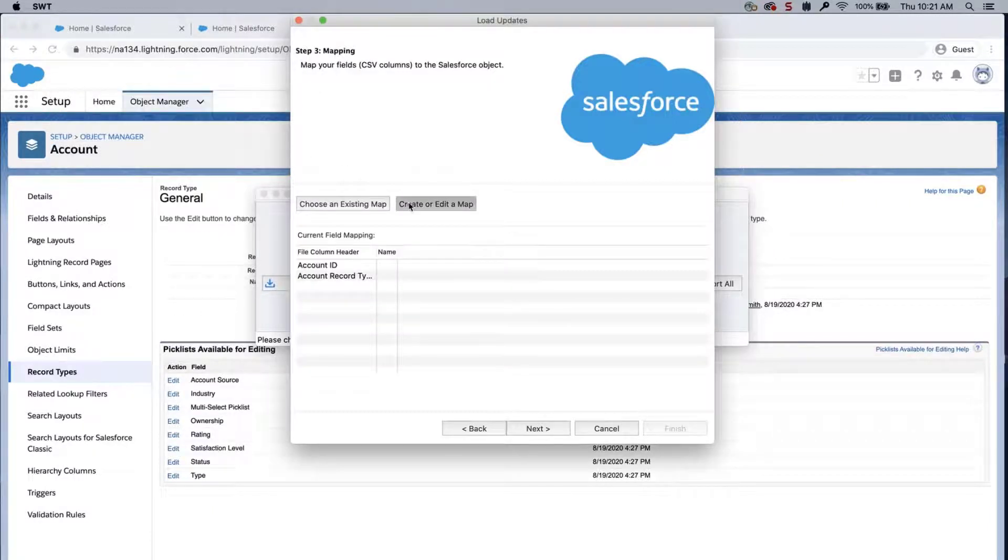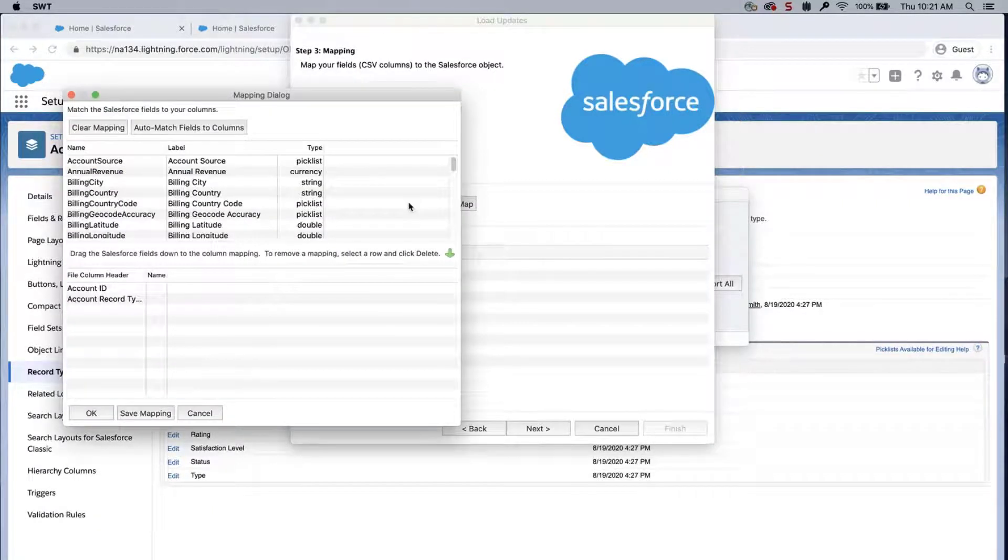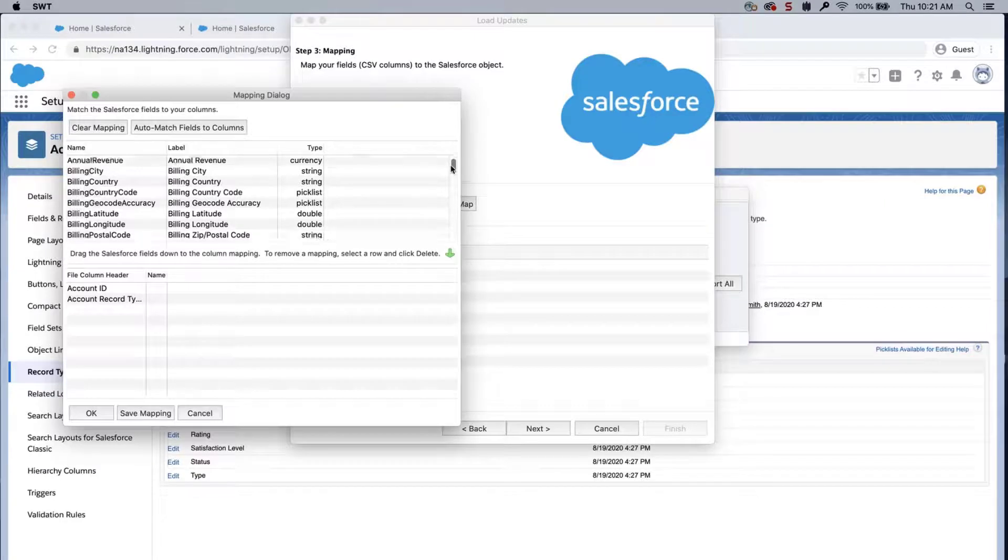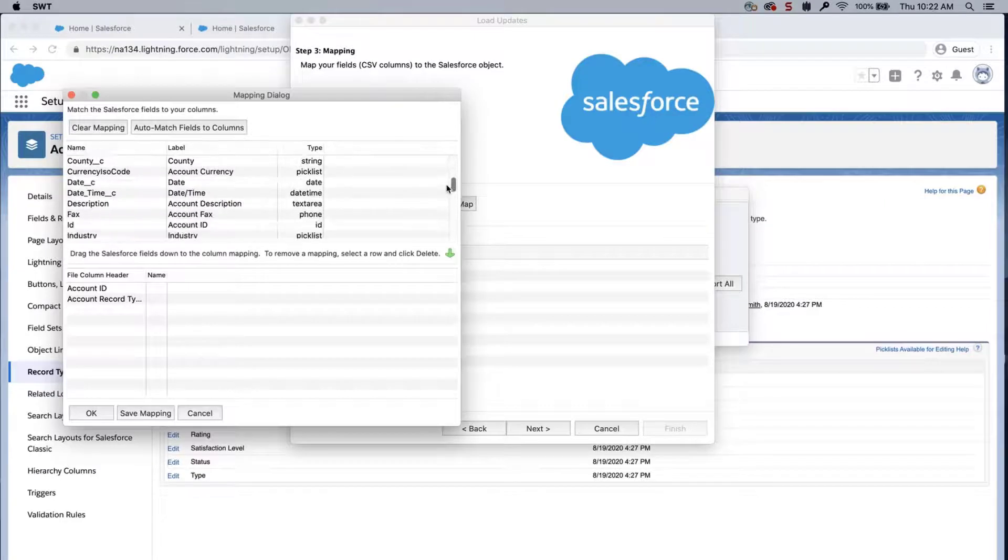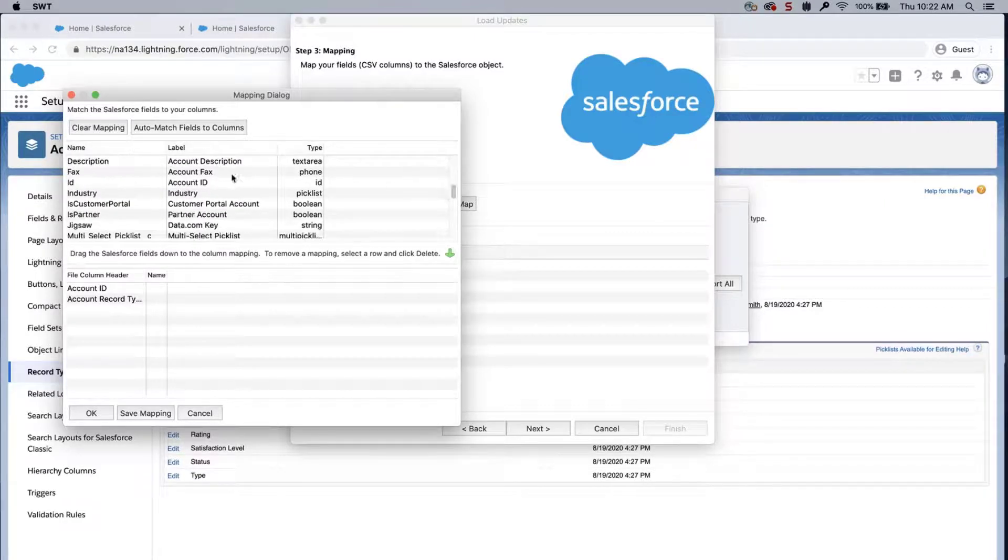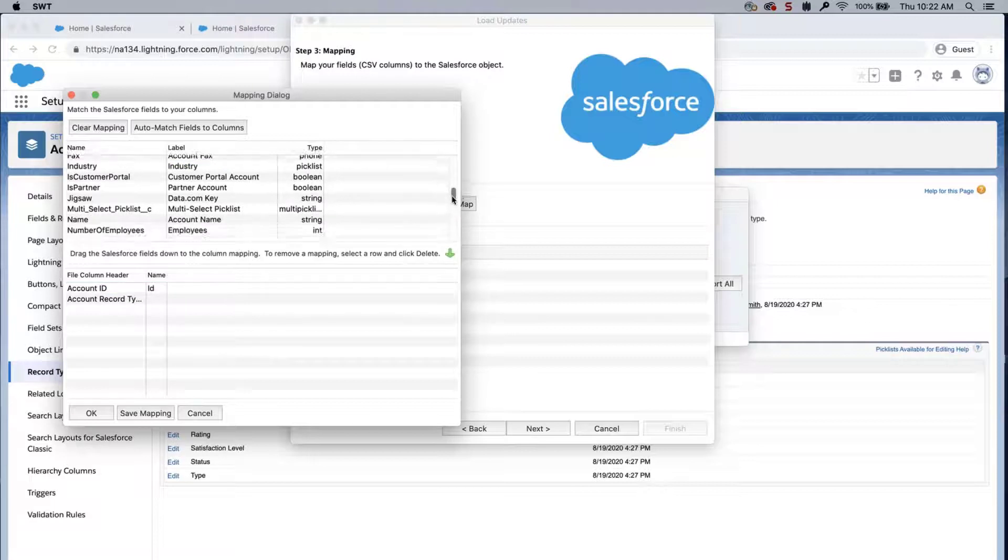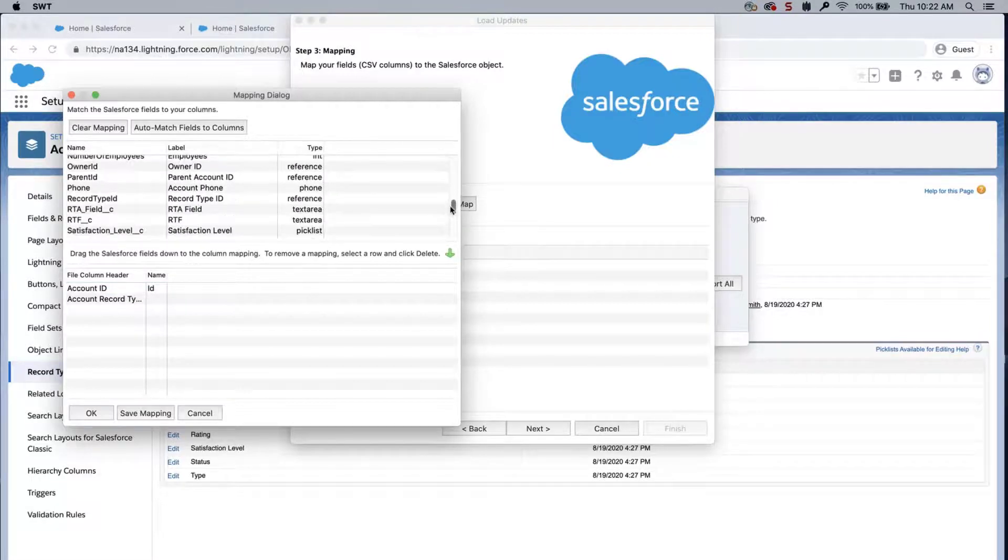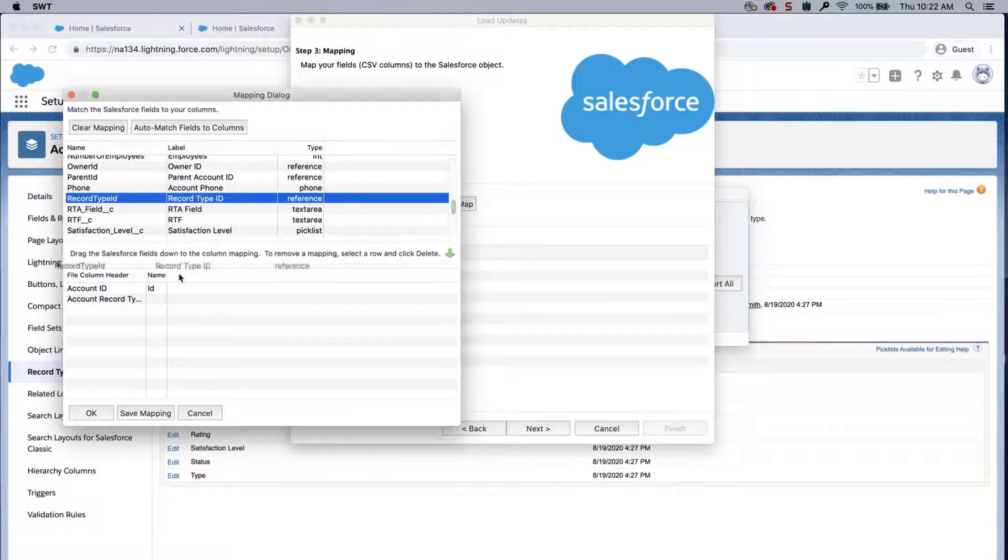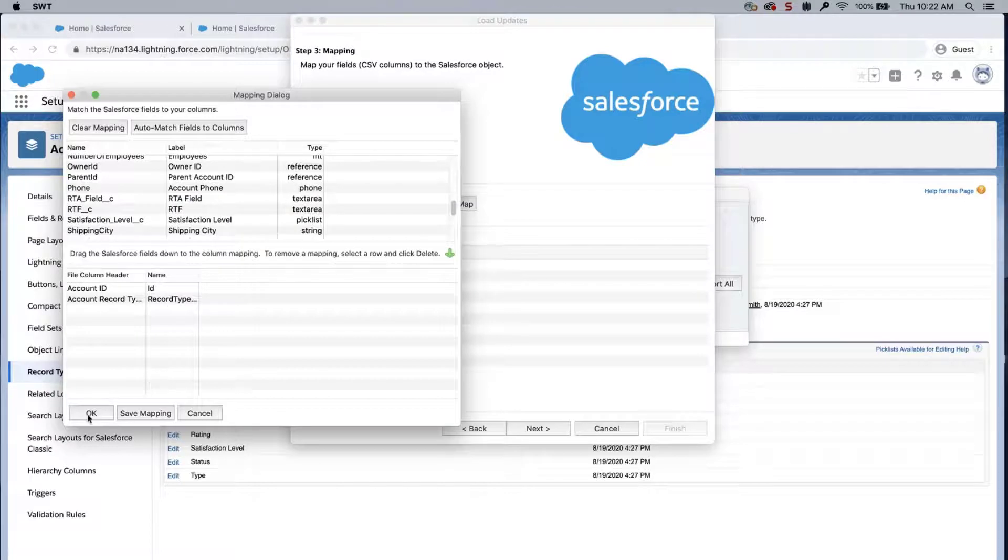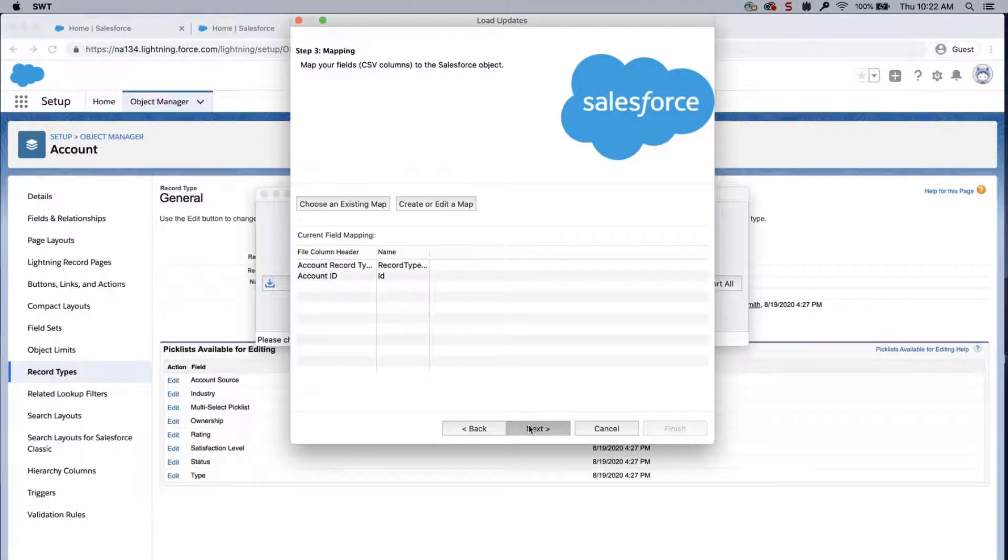Click Create or Edit a Map, and the mapping dialog will appear. Click Auto-Match Fields to Columns. The column names should match up if entered correctly. If not, then drag the fields down to the column mapping. Click OK once done, and click Next.